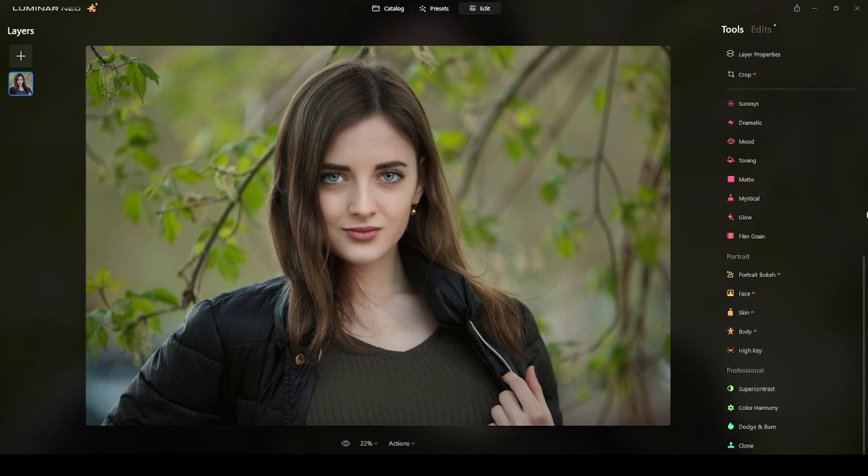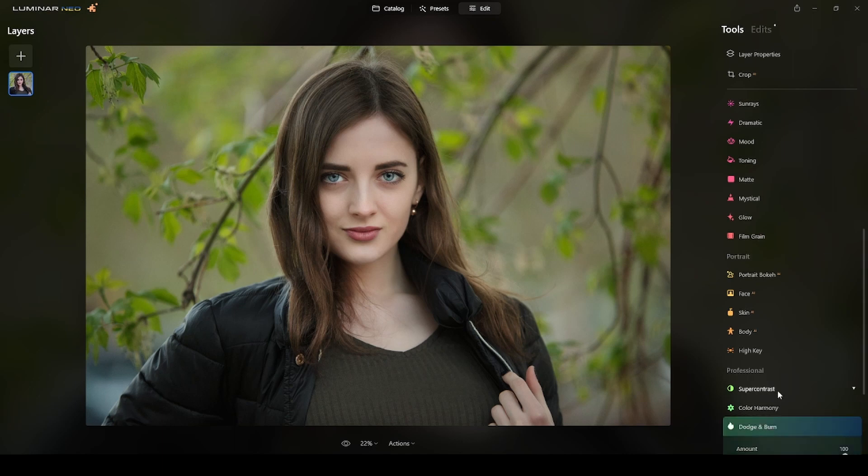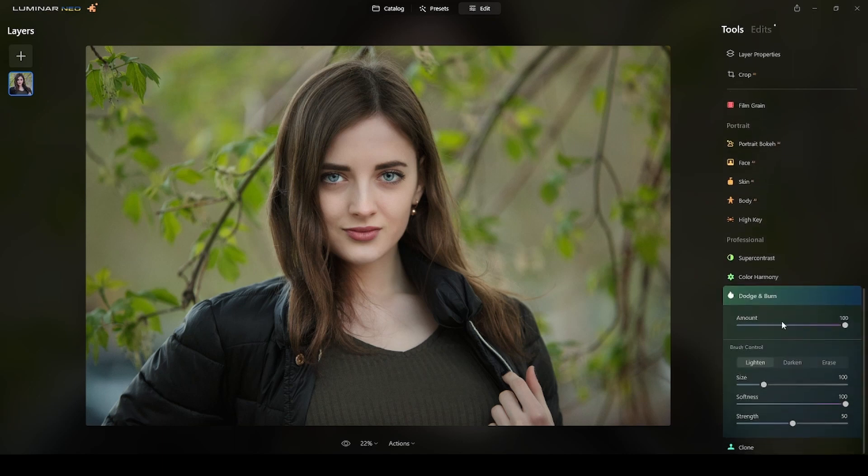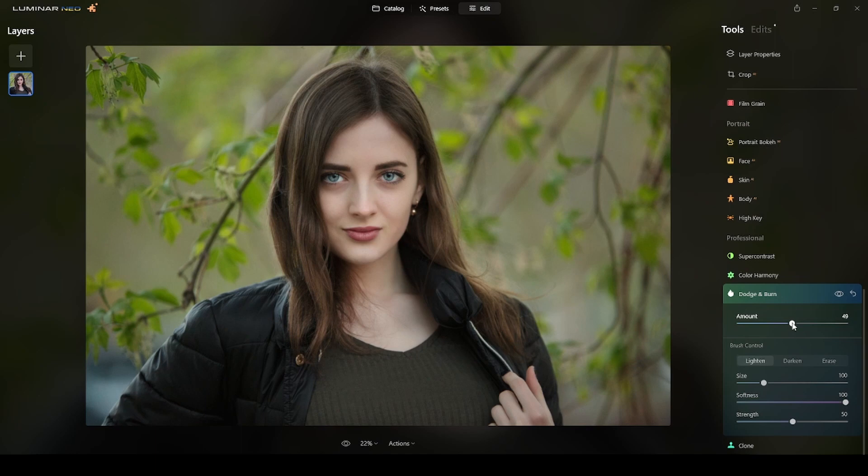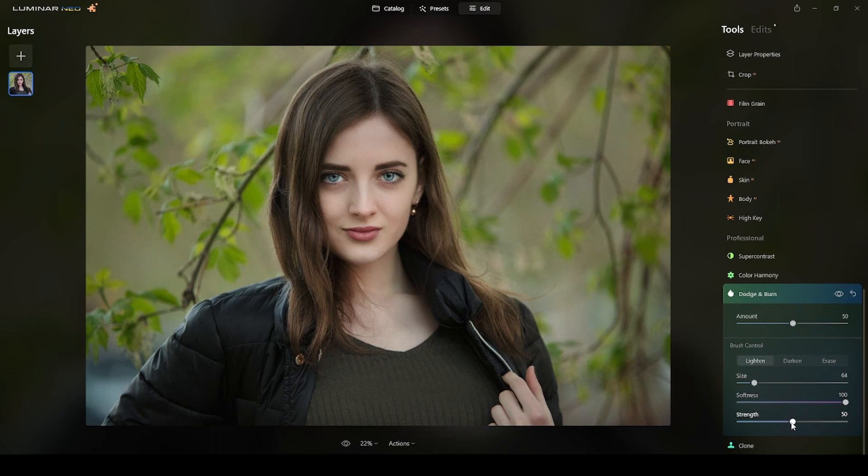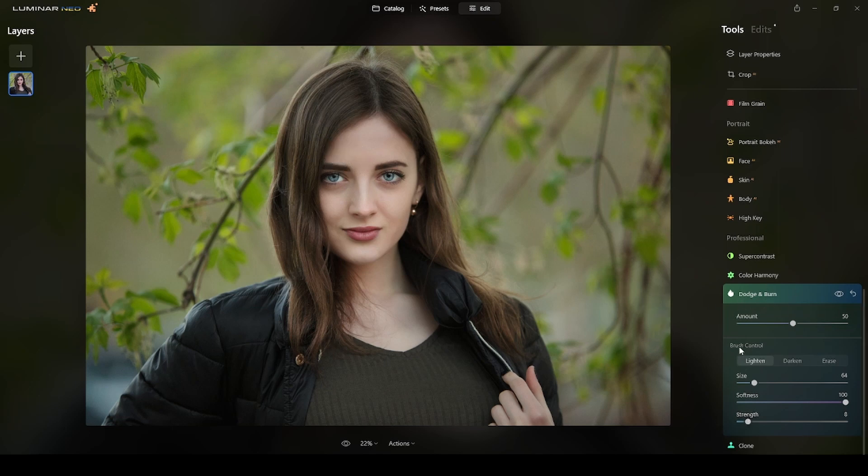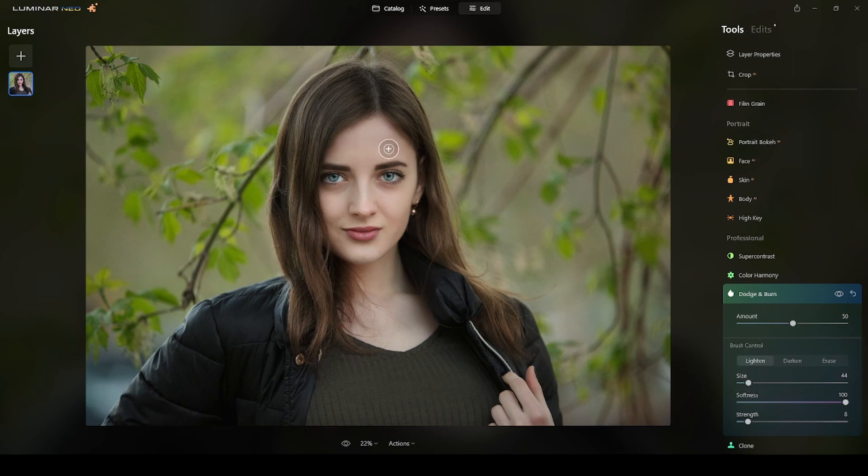I will click on dodge and burn here. My typical settings is amount around 50, lighten, size I will adjust to the size I need it, and strength is around eight. So these are the settings I always start with. This brush is too big, I will reduce it a little bit.